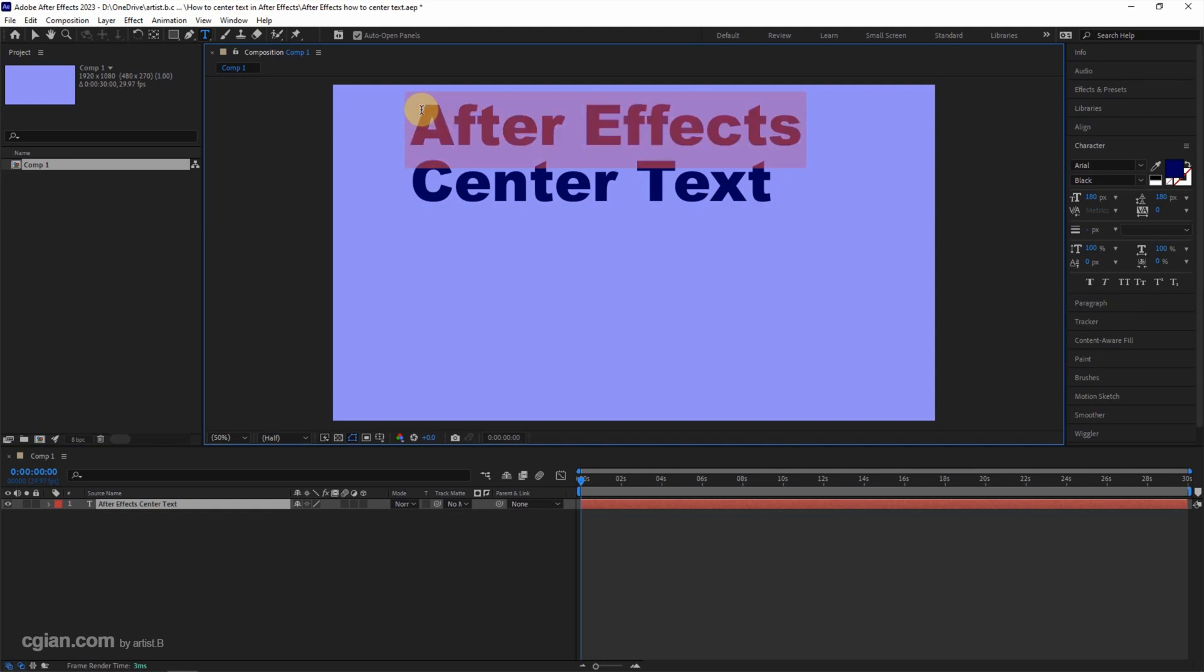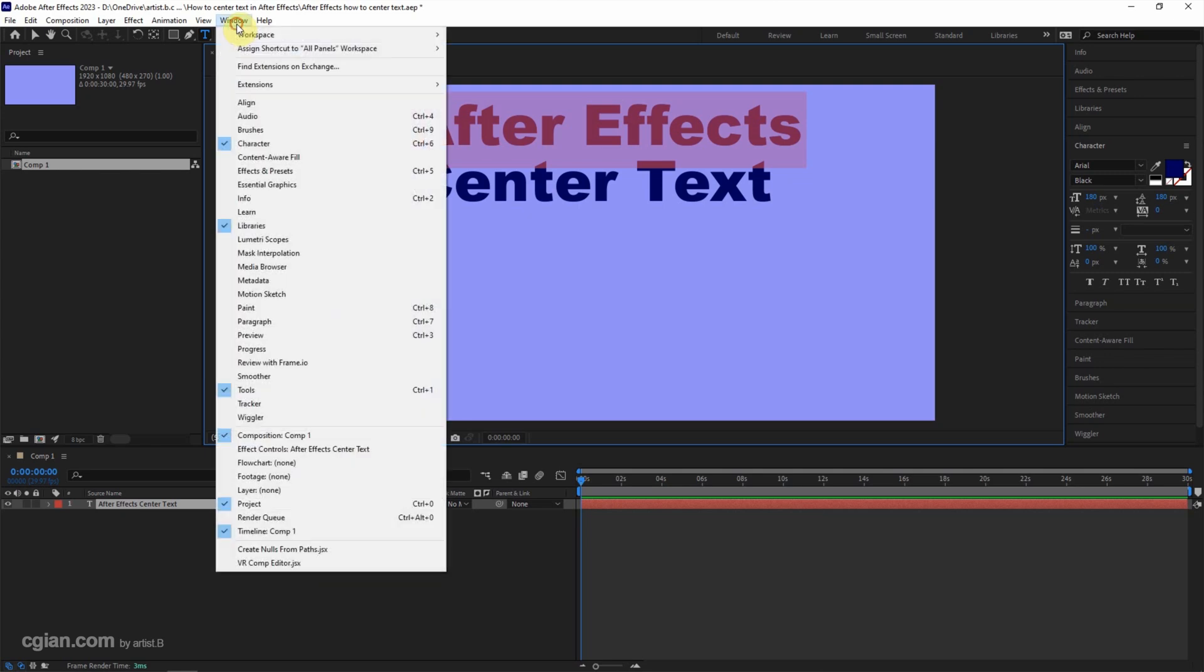To center the text, we can go to Paragraph. If you can't find this window, we can go to Window and check Paragraph here.